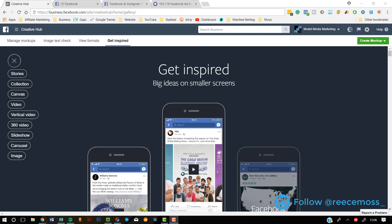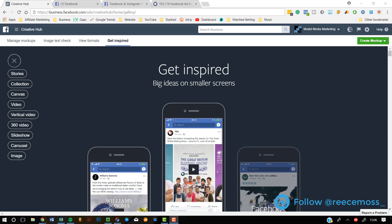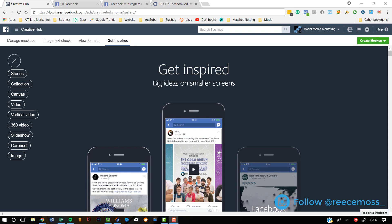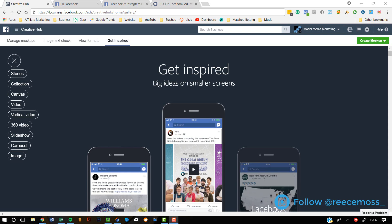Hey guys, my name is Reece and I upload daily videos on business, entrepreneurship and how to make money online. Today, I'm going to be showing you four ways that you can improve your Facebook ads massively.